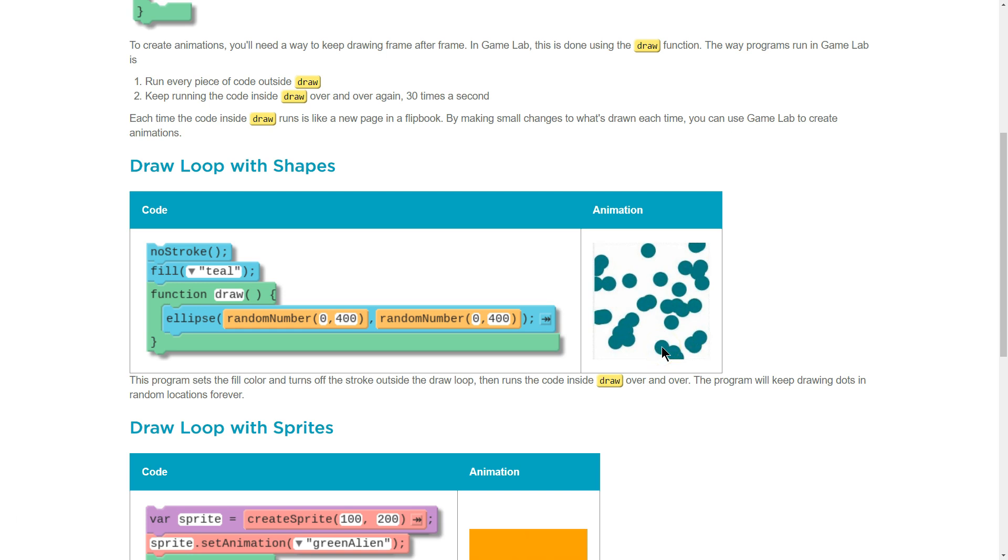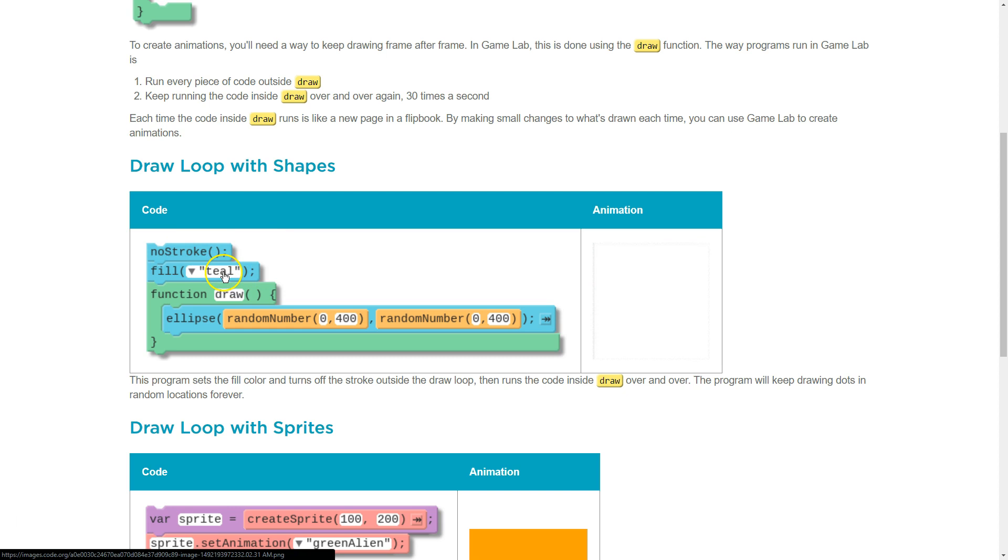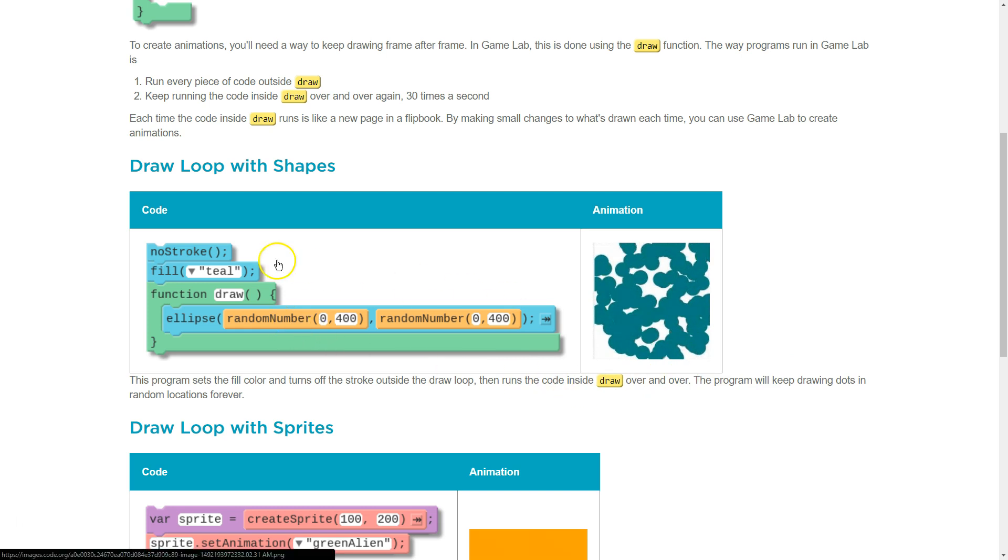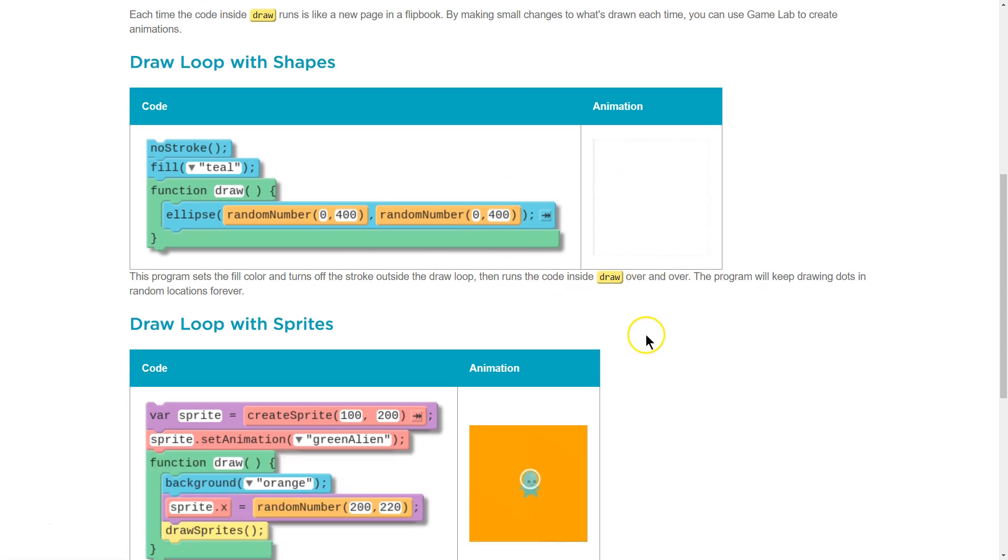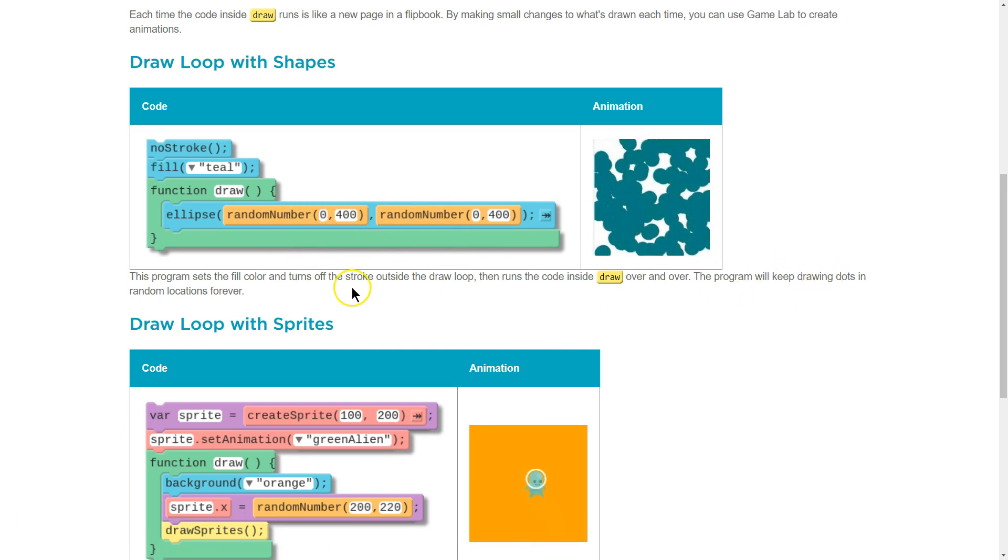This program sets the fill color and turns off the stroke outside, no stroke, fill teal, the Draw Loop. Then it runs inside over and over. That way everything's teal without an outline. Cool. Okay. And it will be at random locations because they put random numbers for X and Y. Great.